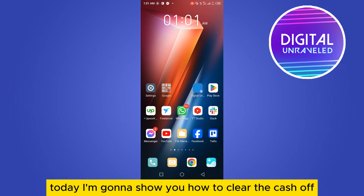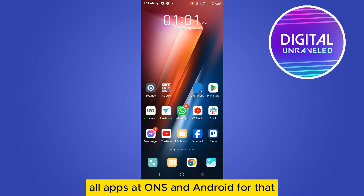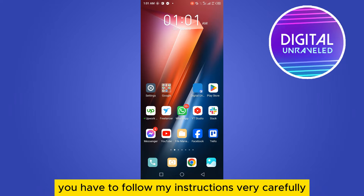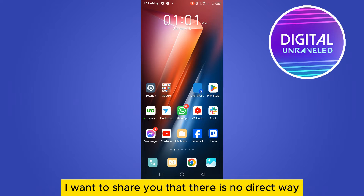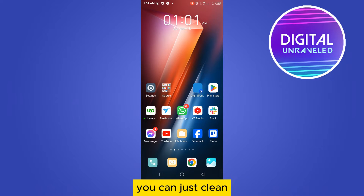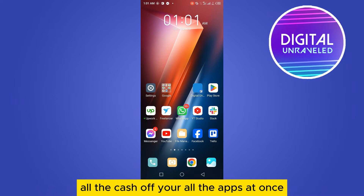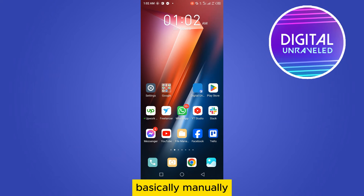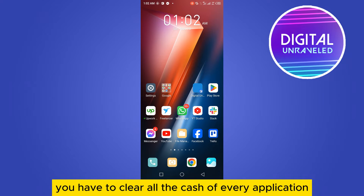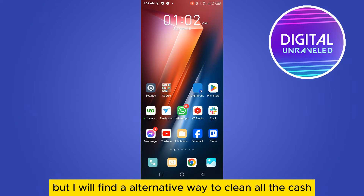Welcome to this channel. Today I'm going to show you how to clear the cache of all apps on Android. I want to share honestly that there is no direct way to clean all the cache of all your apps at once — you basically have to manually clear the cache of every application. But I will show you an alternative way to clean all the cache.